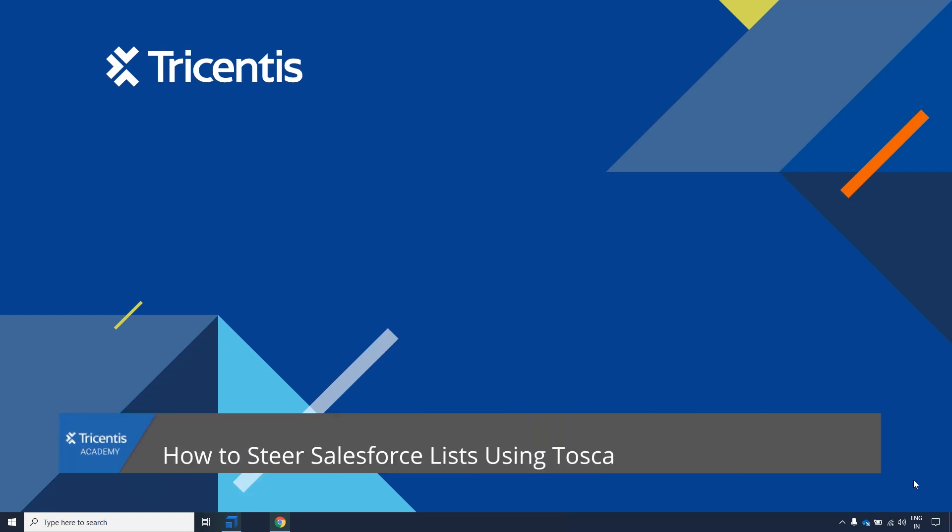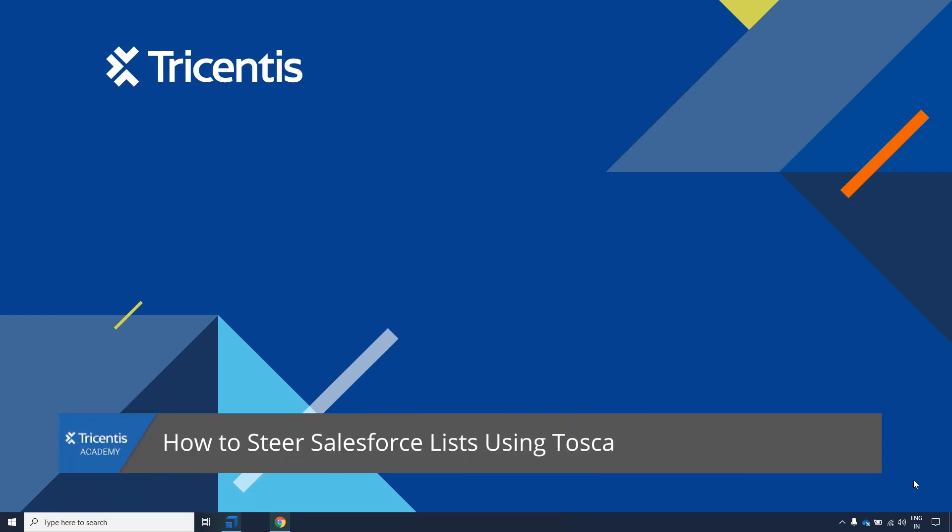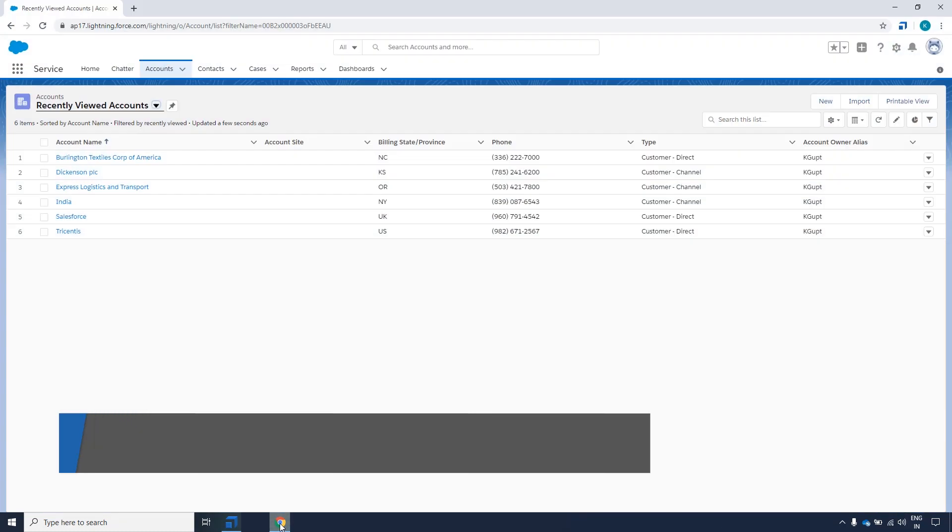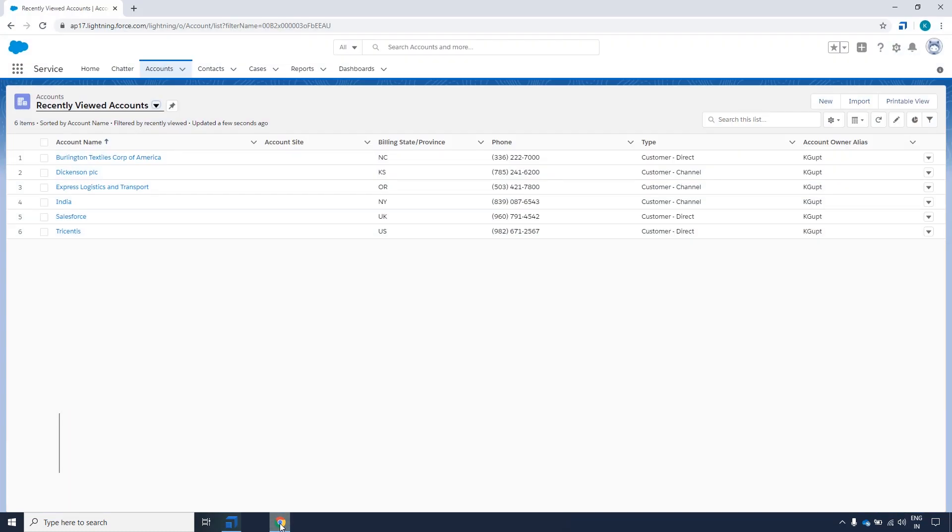Hi. In this video, you will learn how to steer elements on a ListView in Salesforce. In particular, you will learn how to use the Salesforce Controls ListView Picker and ListView, which Tosca identifies as tables.